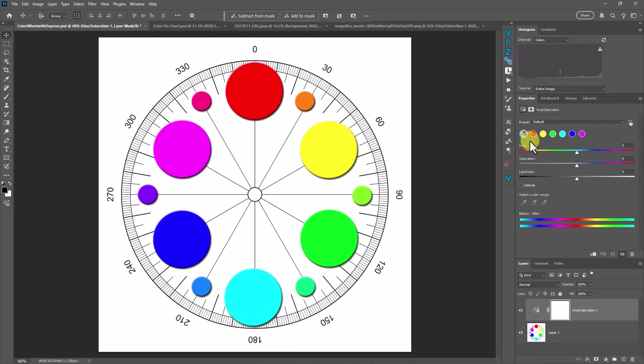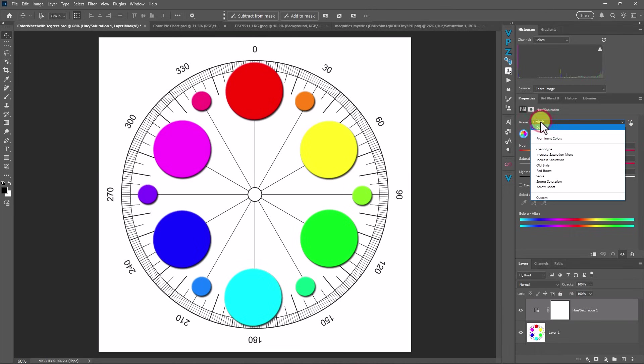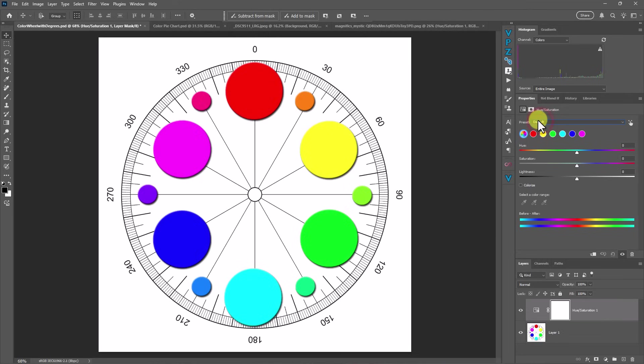And what the interface is, is instead of doing a dropdown here to go to your individual colors, like red, cyan, yellow, green, blue, magenta, you now have those in the form of circles right here.